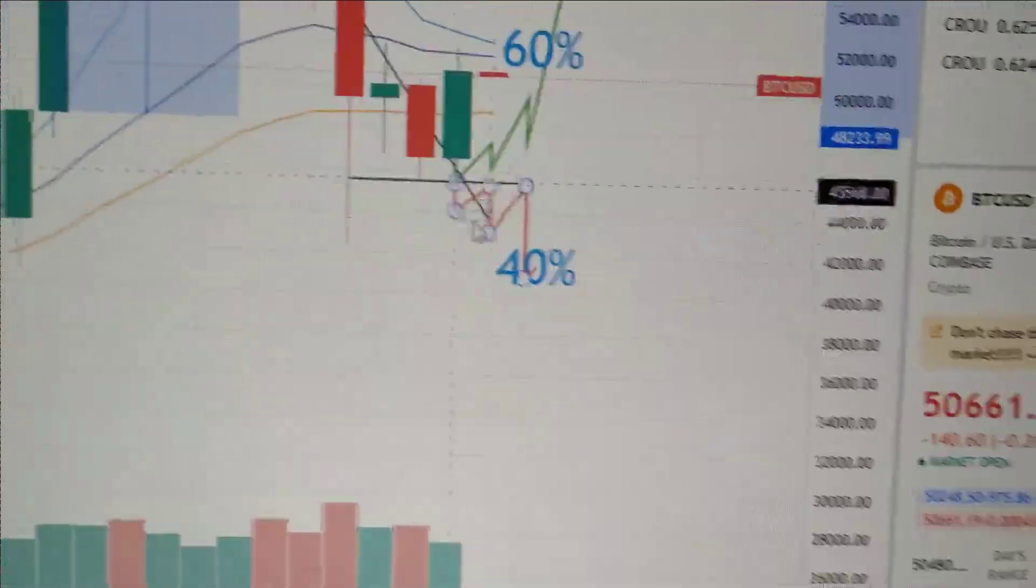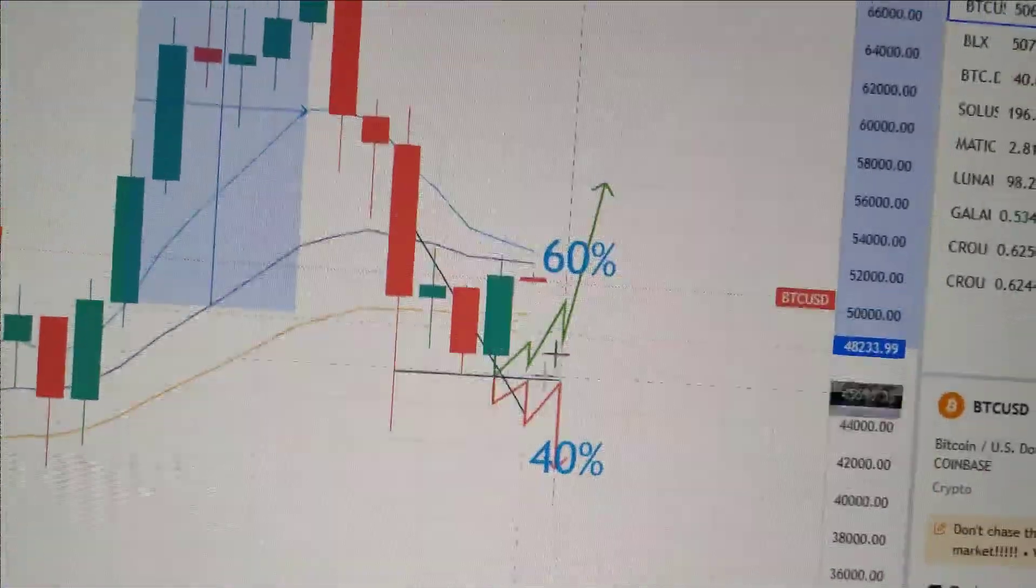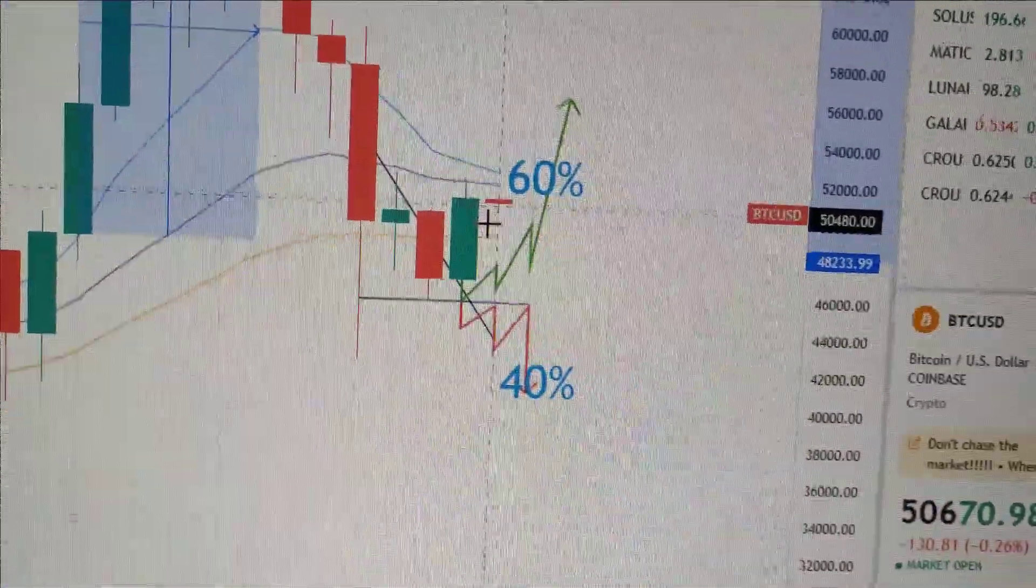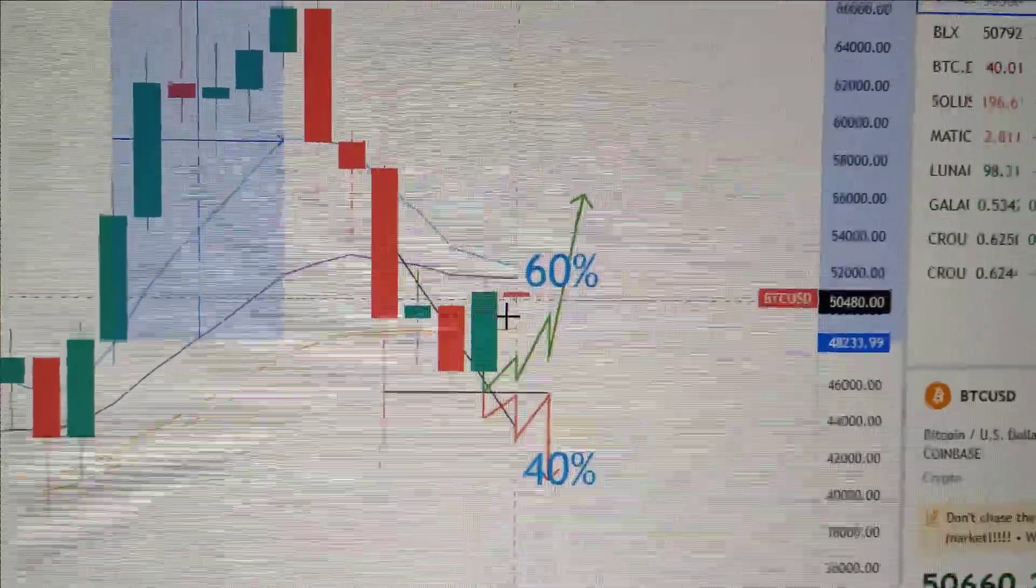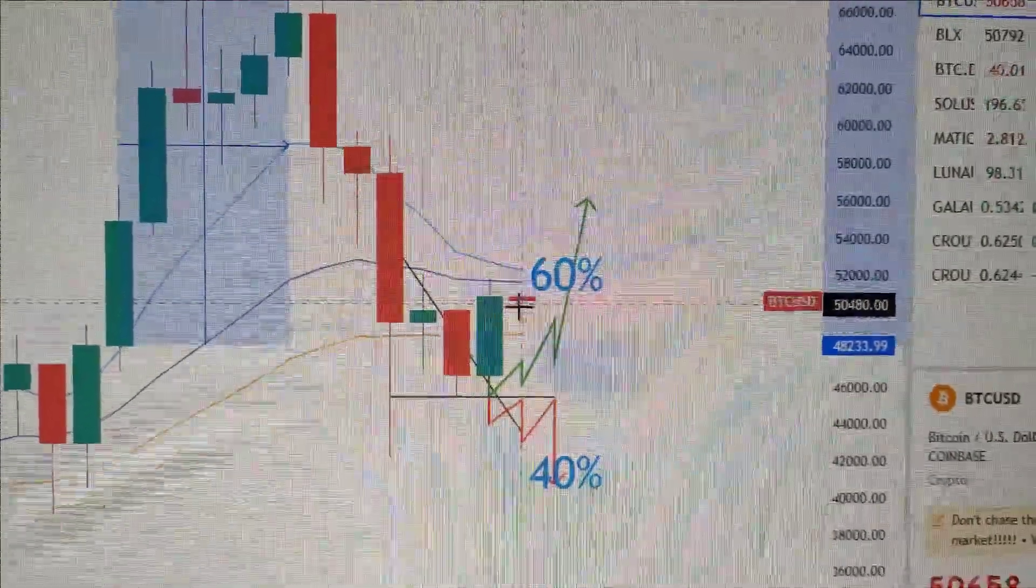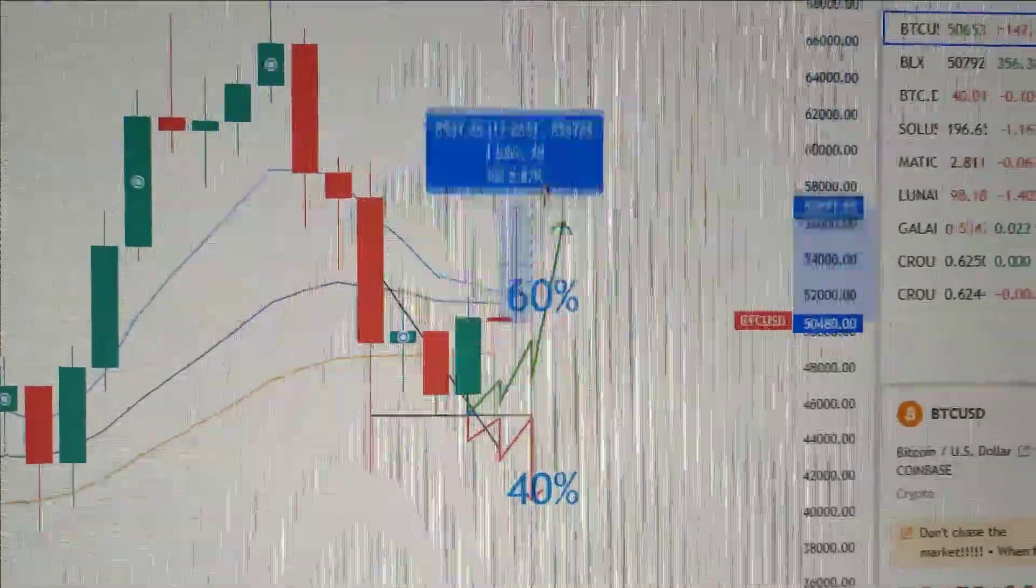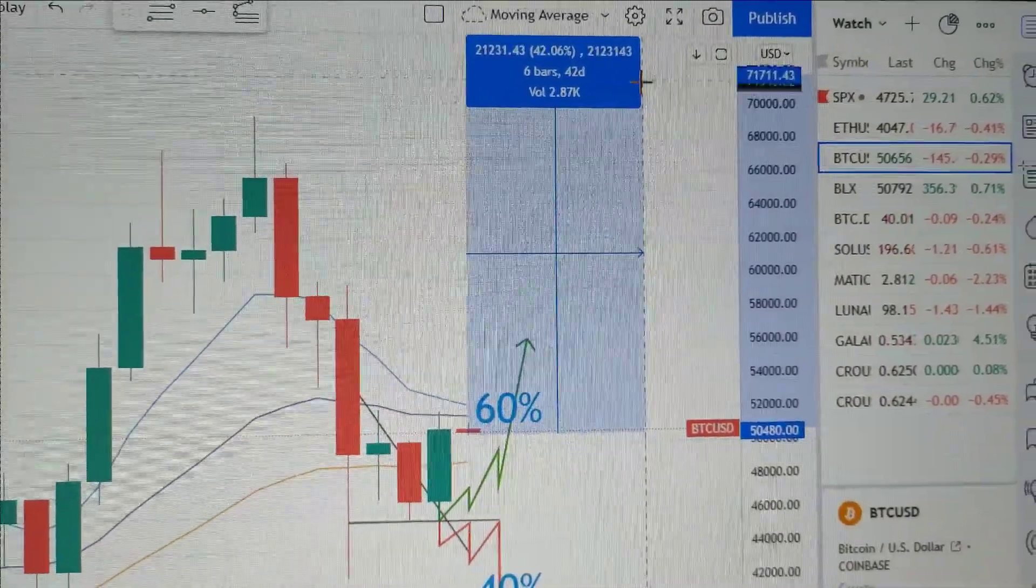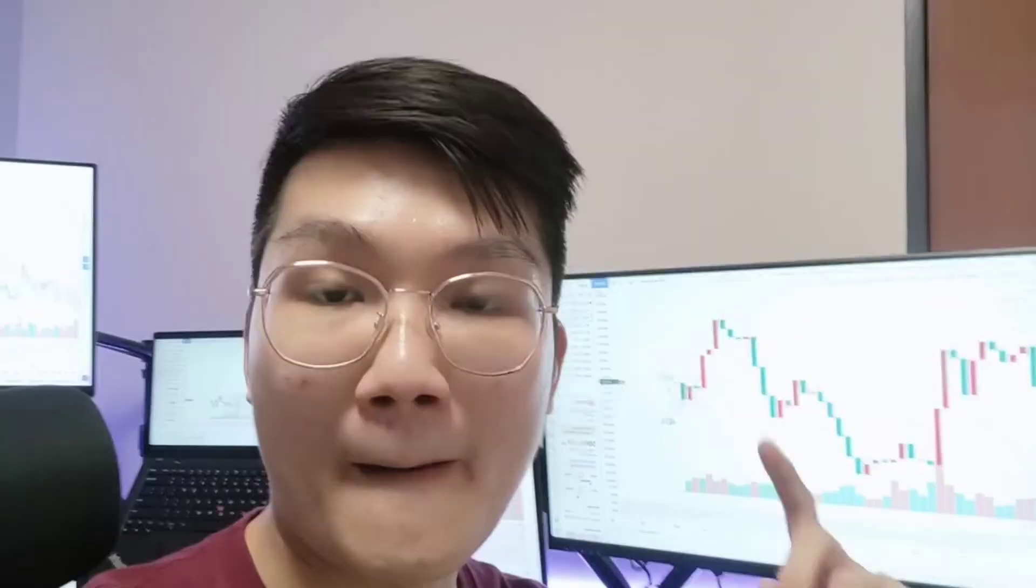Now we just noticed a new bullish engulfing pattern that has been formed just last week, and the potential pump to the upside can be up to 40%, giving Bitcoin a new all-time high.